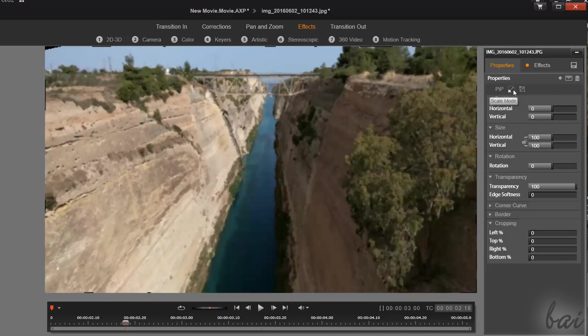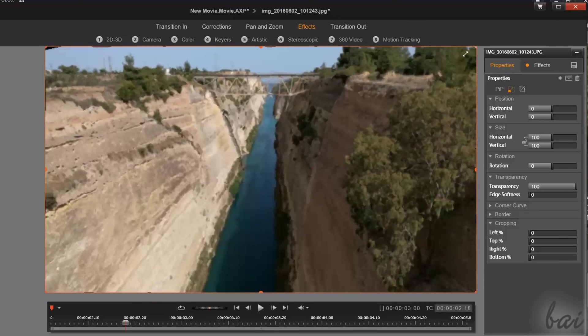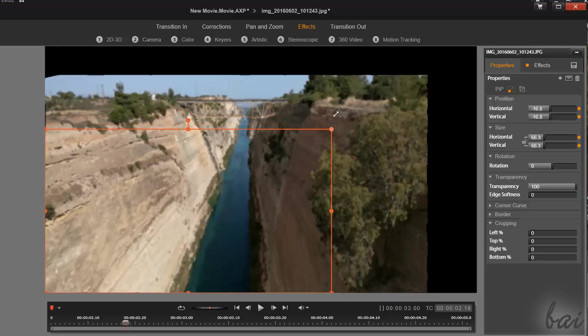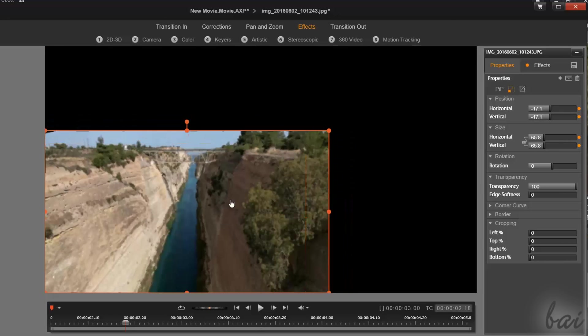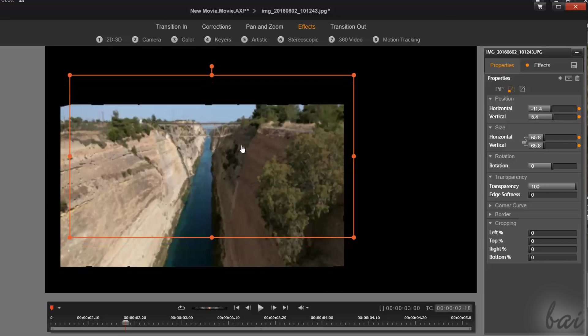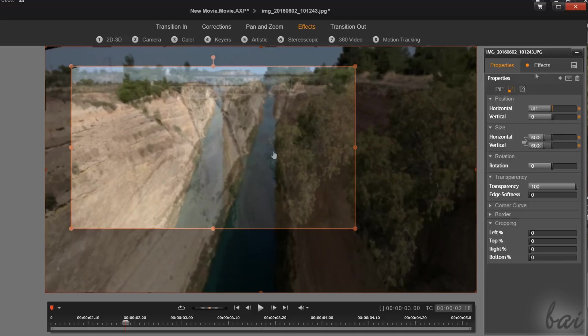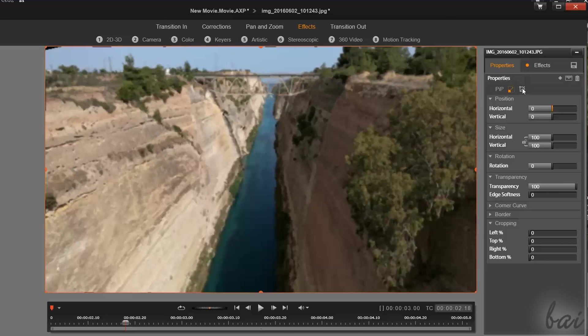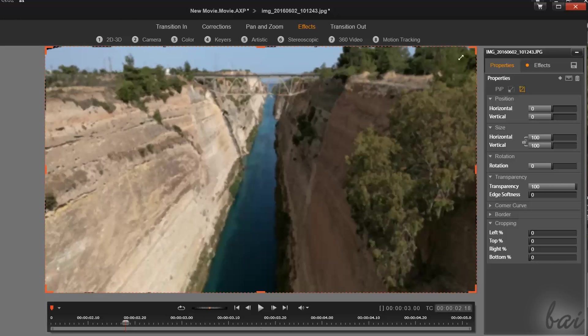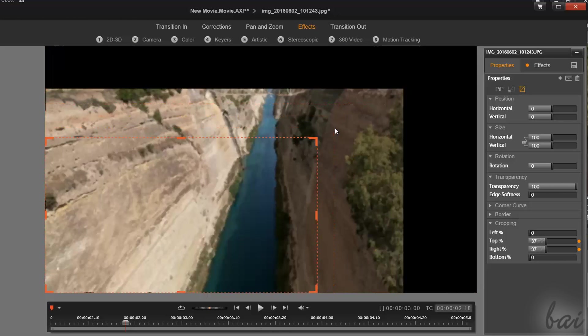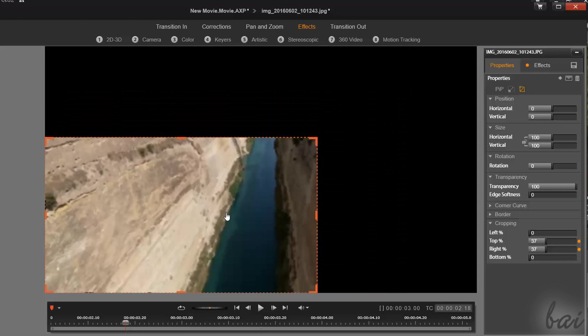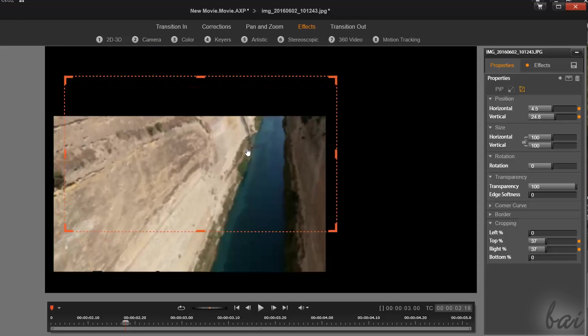If you choose Scale mode, you will regulate the clip properties by keeping all you see on the clip. If you choose Crop mode, you will edit the clip in order to cut parts of it that you don't like.